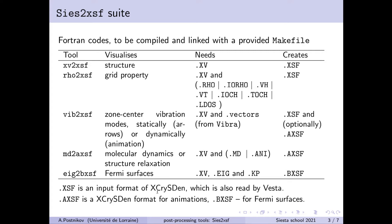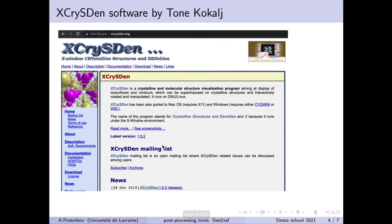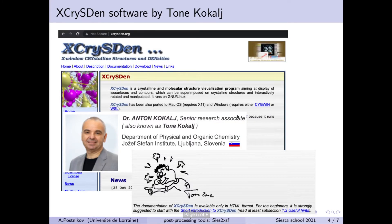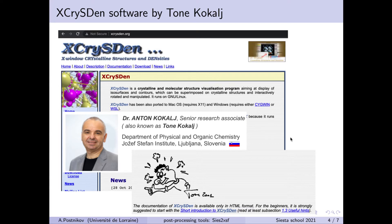The native format of X-CrisDen software is XSF and another useful software which I will mention, which is called VESTA, also permits to read directly this XSF format for the crystal structure information. This X-CrisDen software has been originally created and maintained by Tony Kokalj and it has been used on very many occasions in scientific publications. So this is a very flexible tool which is also free for the non-commercial use.